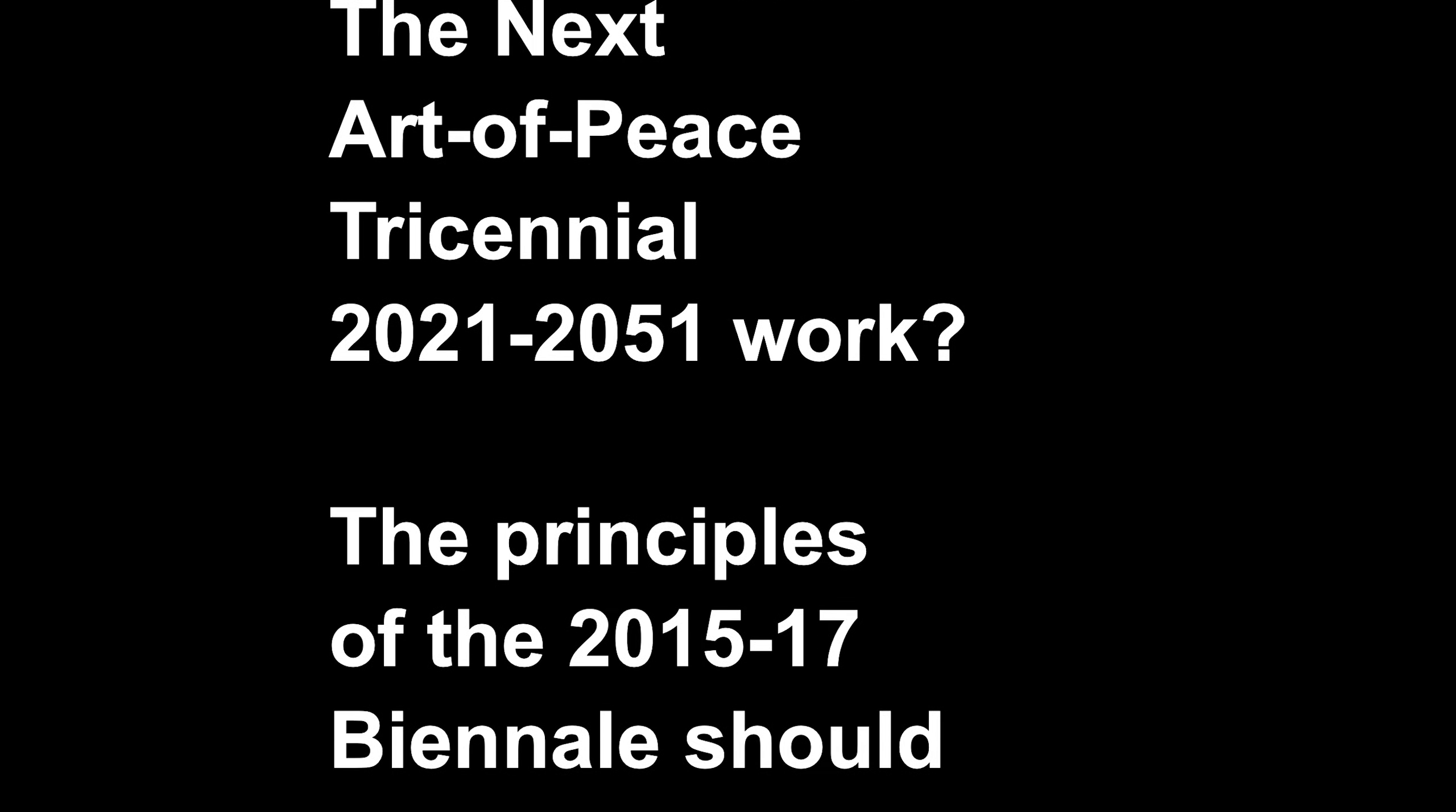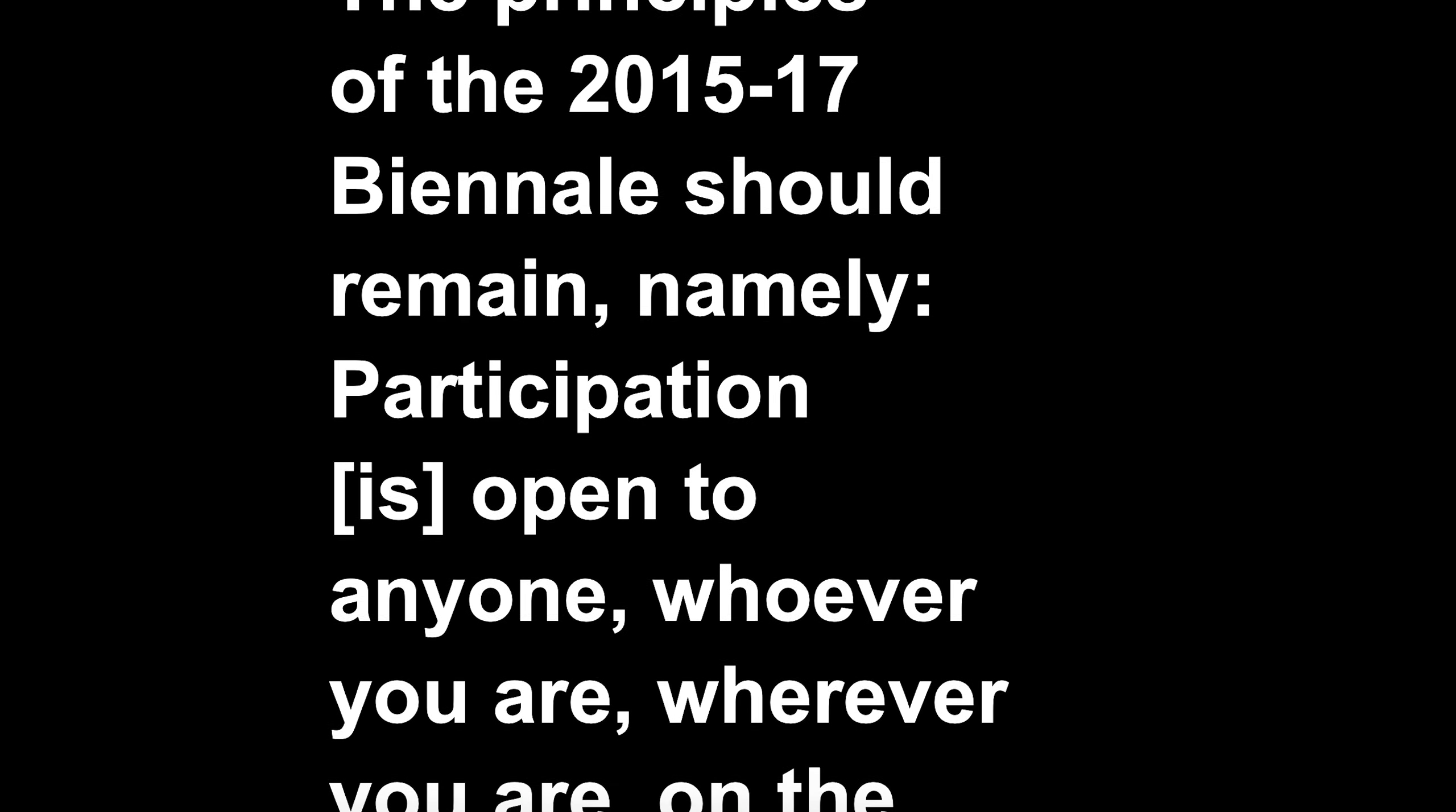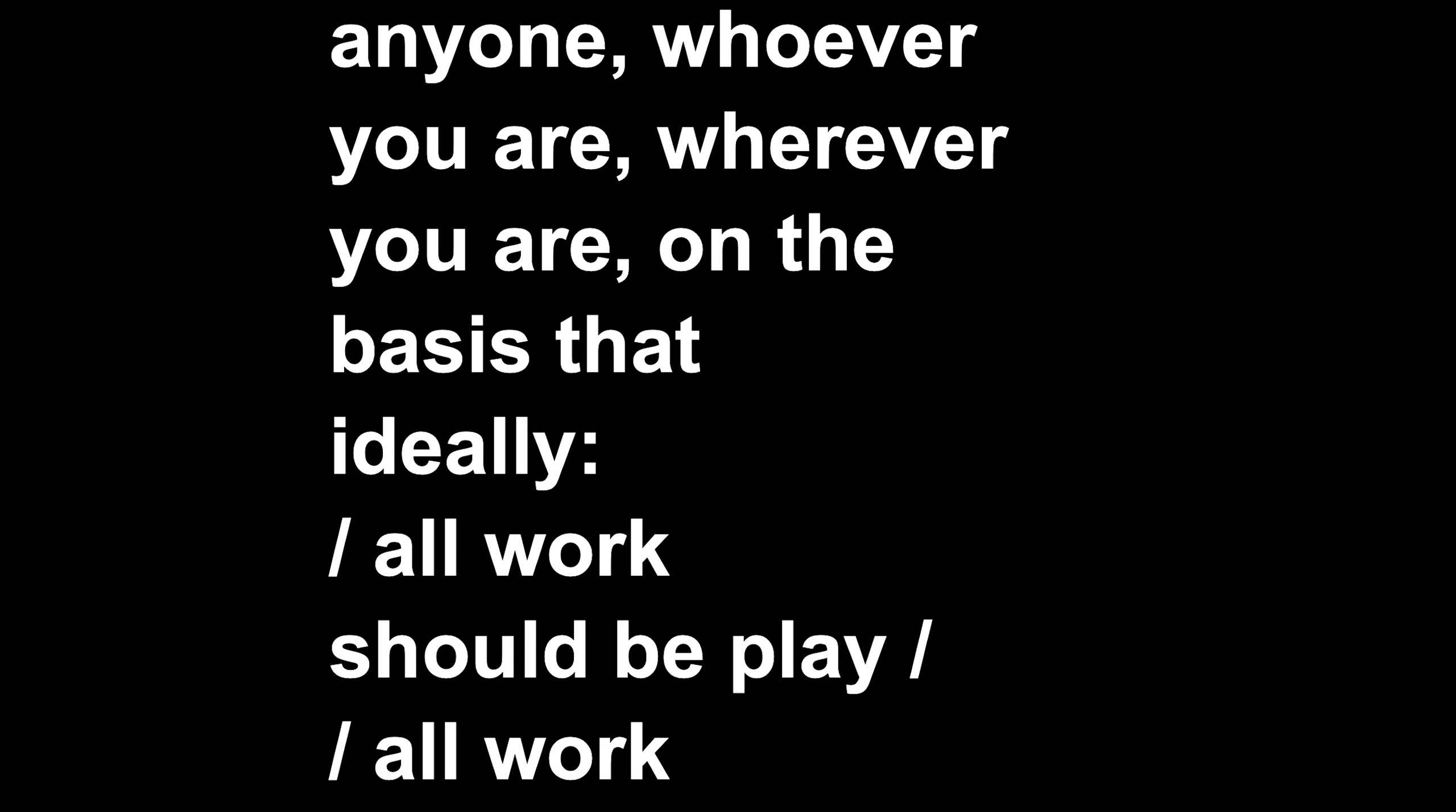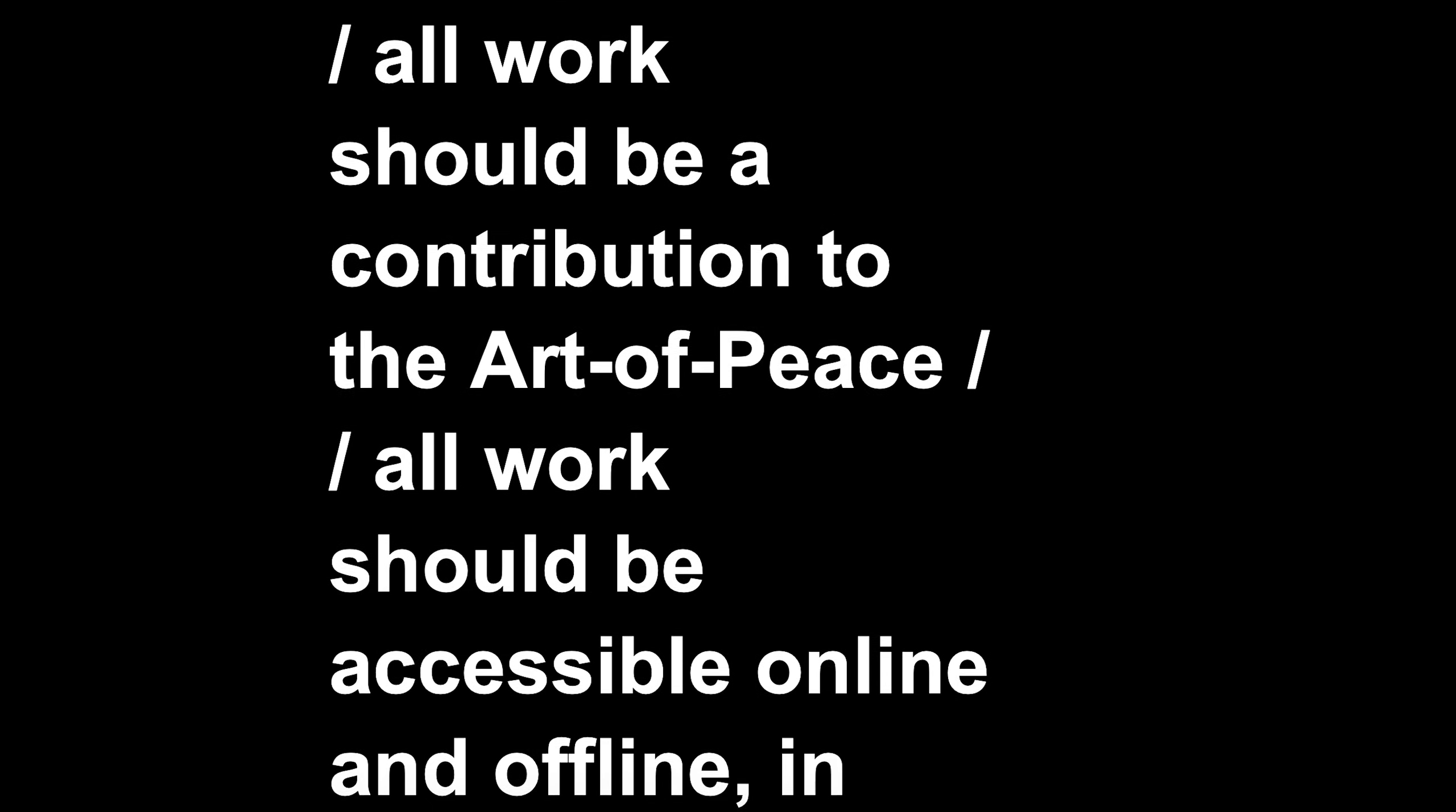So, how would The Next Art of Peace Triennale 2021-2051 work? The principles of the 2015-17 biennale should remain, namely: participation is open to anyone, whoever you are, wherever you are, on the basis that ideally, all work should be play. All work should be collaborative, all work should be a contribution to The Art of Peace, all work should be accessible online and offline, in whole or in part, as source.